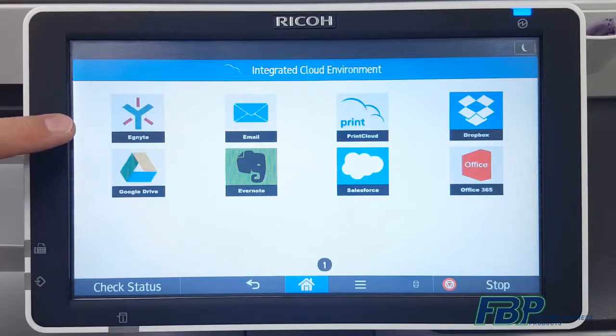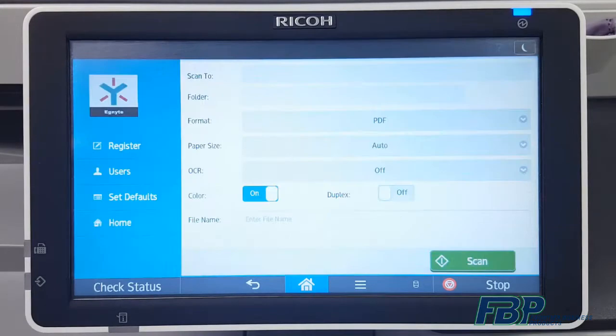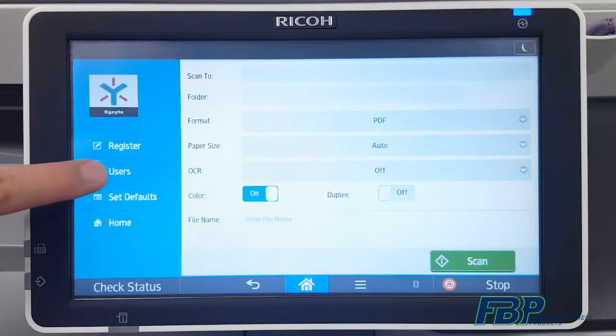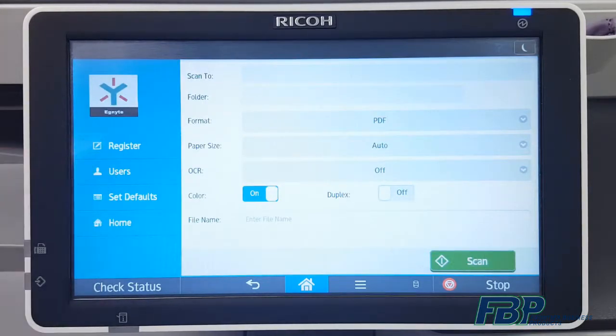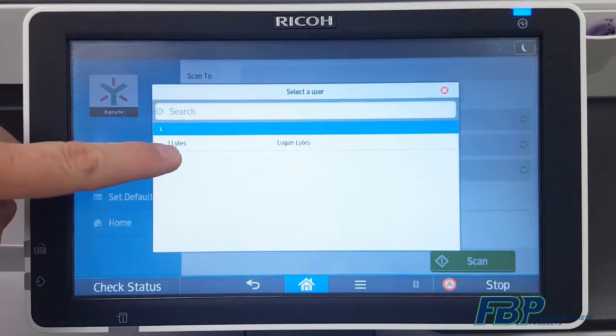In the ICE portal, select the Ignite icon again. On the left this time, tap the Users button and select your name from the user list.